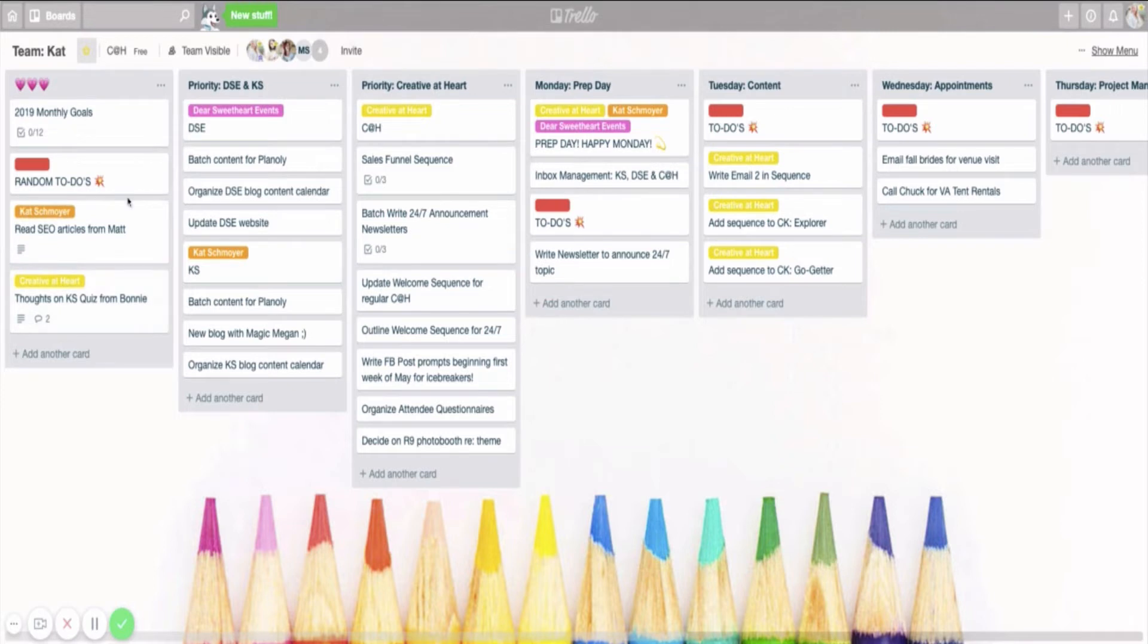So here is my checklist for my 2019 monthly goals. And then I also have a section where I have just random to-dos. These are uncategorized to-dos that I have in my business, and I just want to be able to quickly reference them as needed.